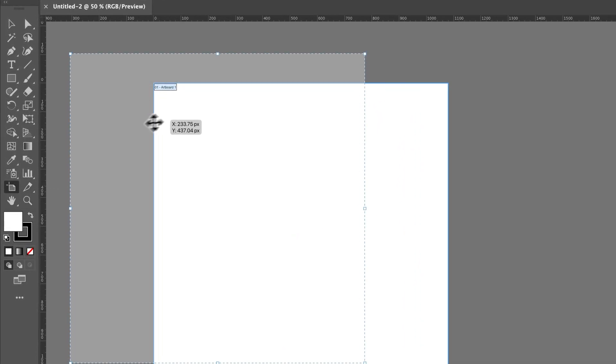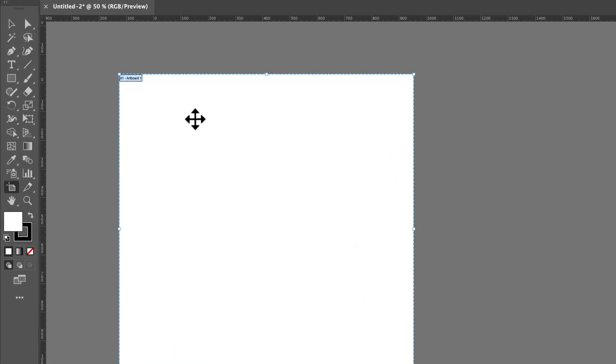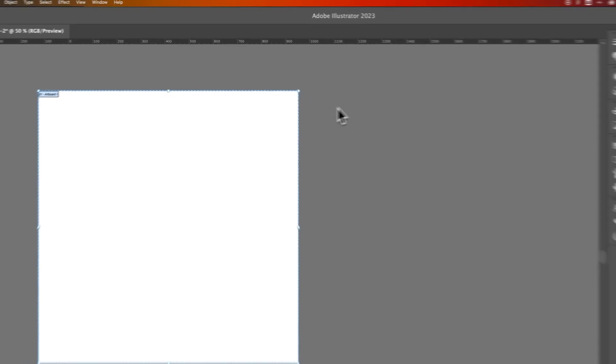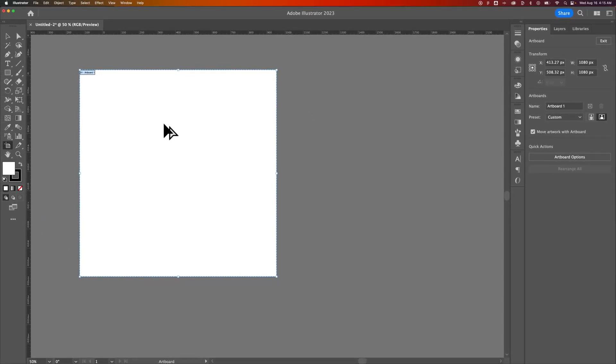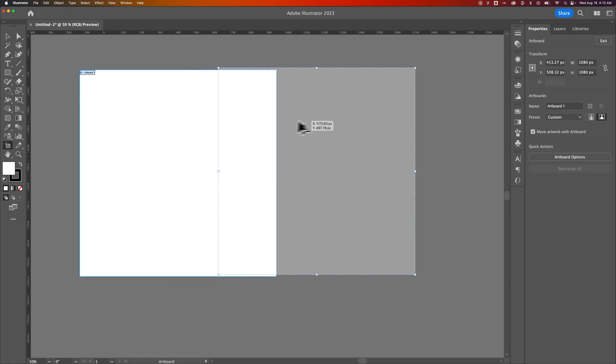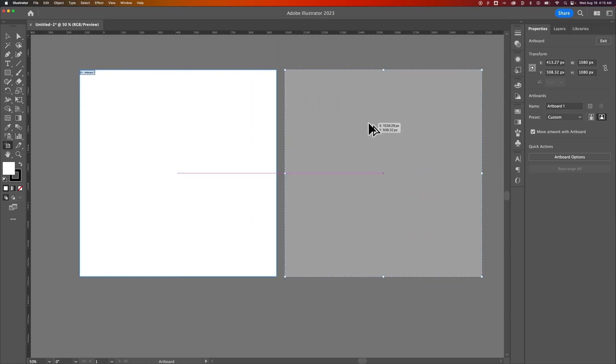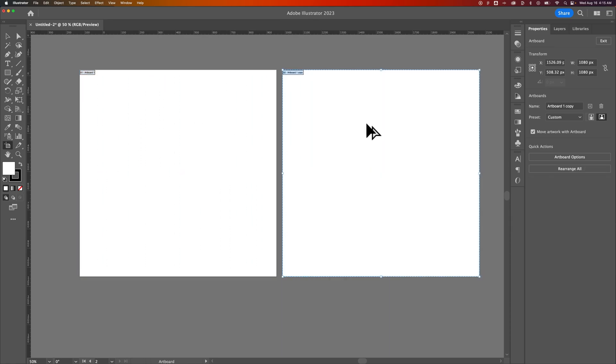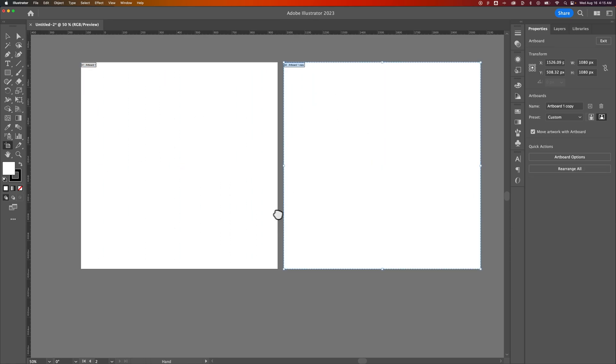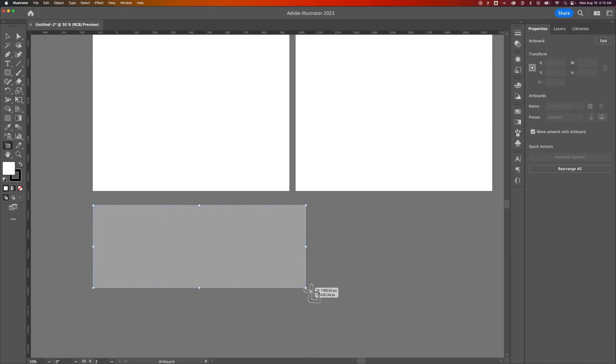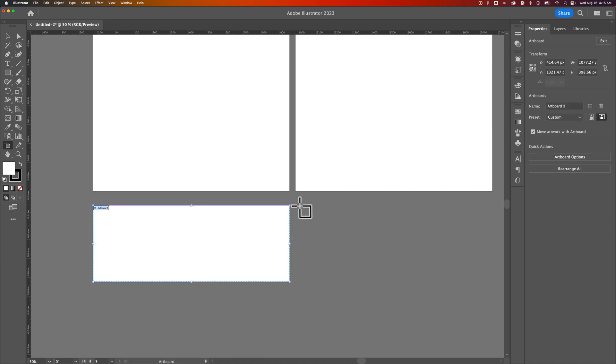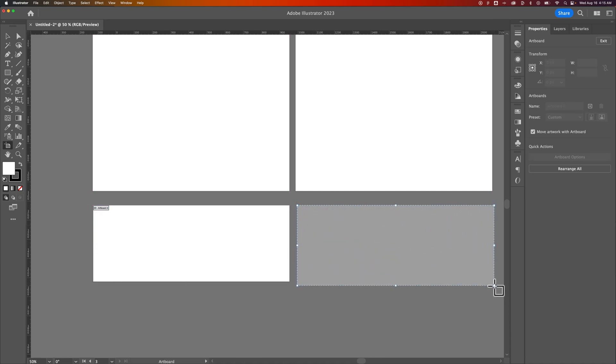Now when I have this artboard, I can actually duplicate it or create new artboards by holding Option or Alt, clicking and dragging. So that's a duplicate of it. Or I could just create my own new artboard out here just by clicking and dragging. So I've got these artboards created out here.